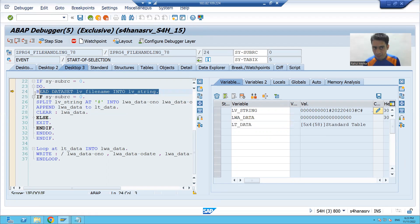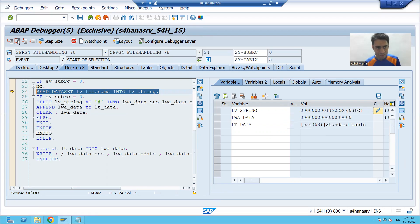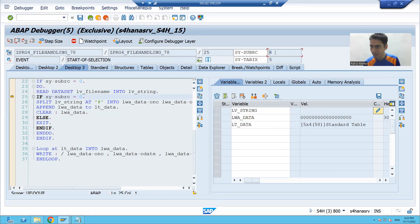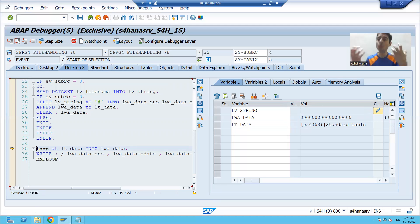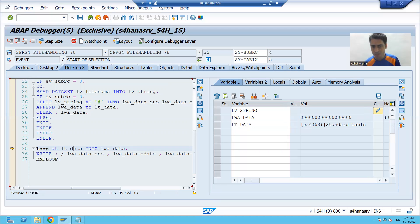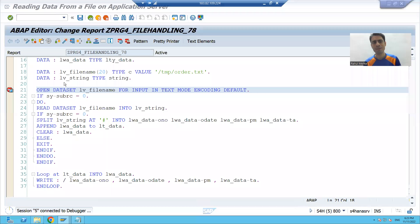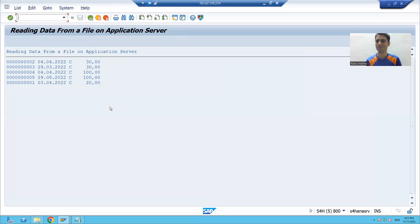Now the important part: there is no further record in the file. When the READ DATA SET executes, sy-subrc is other than zero. It goes to the ELSE part and simply exits the DO loop. The program exits the loop and we now have all five records in the internal table ready to display.